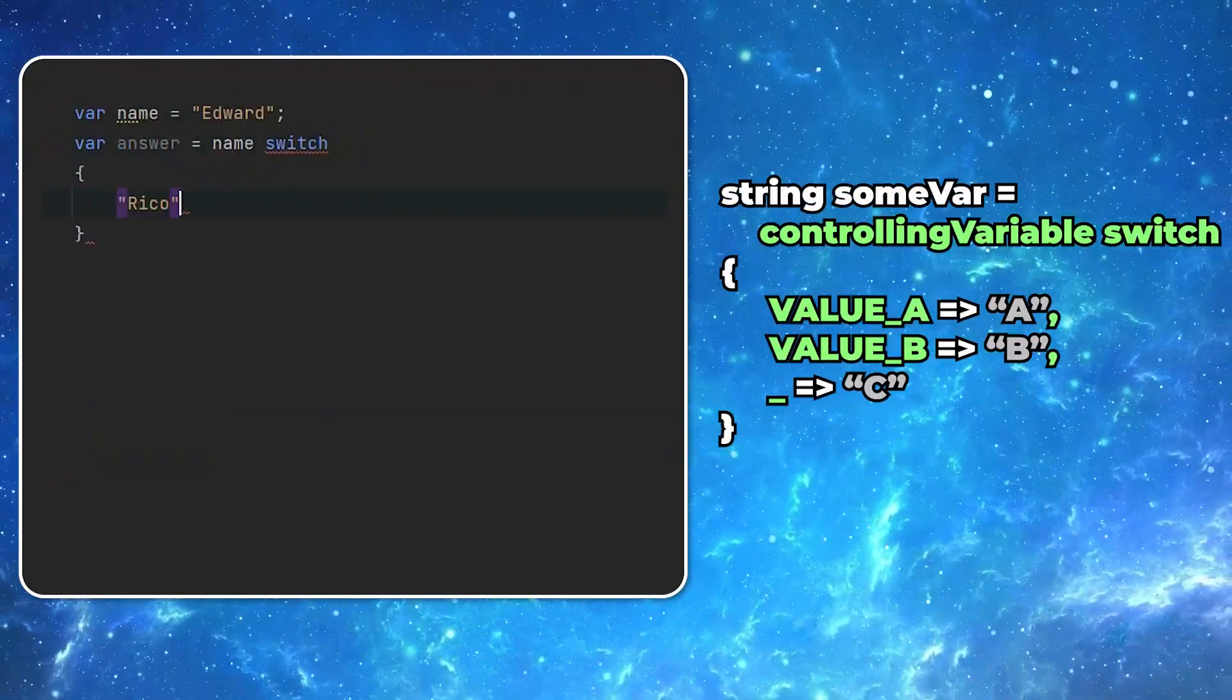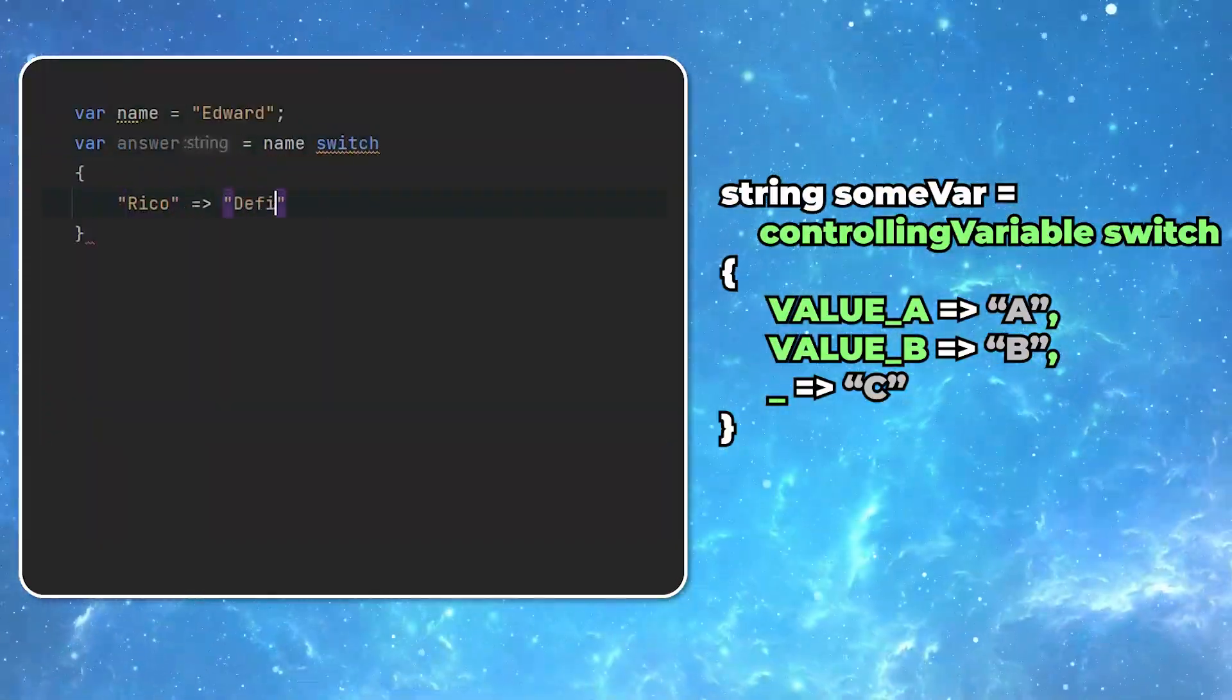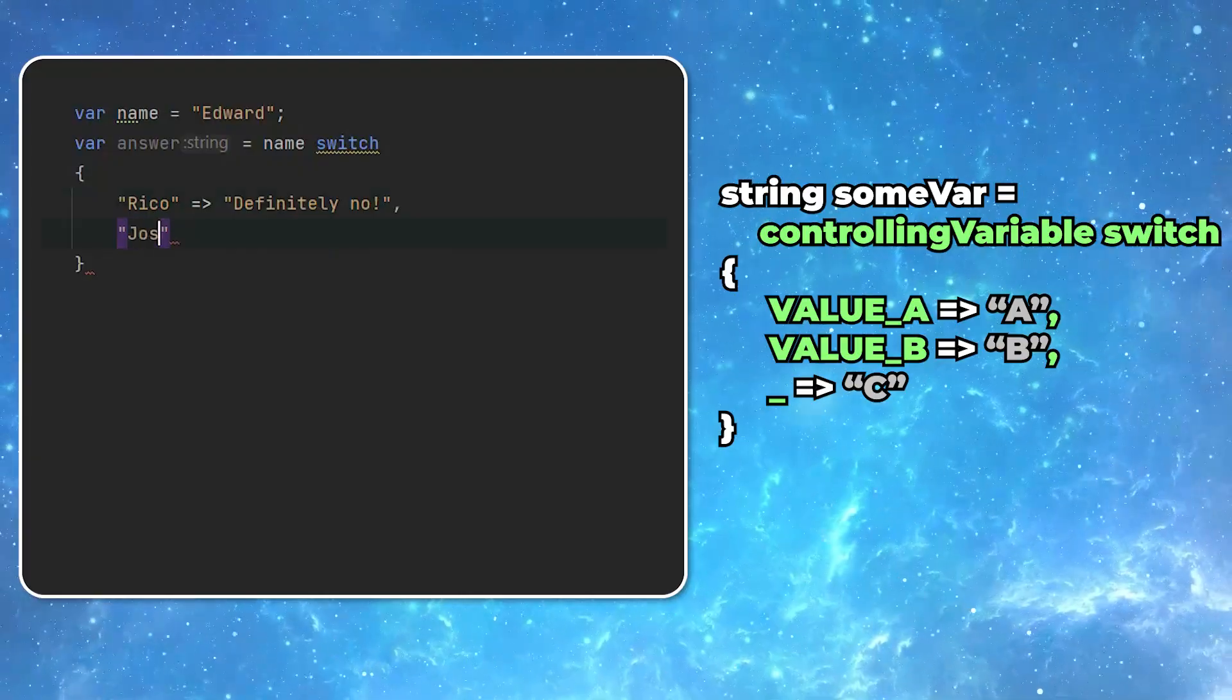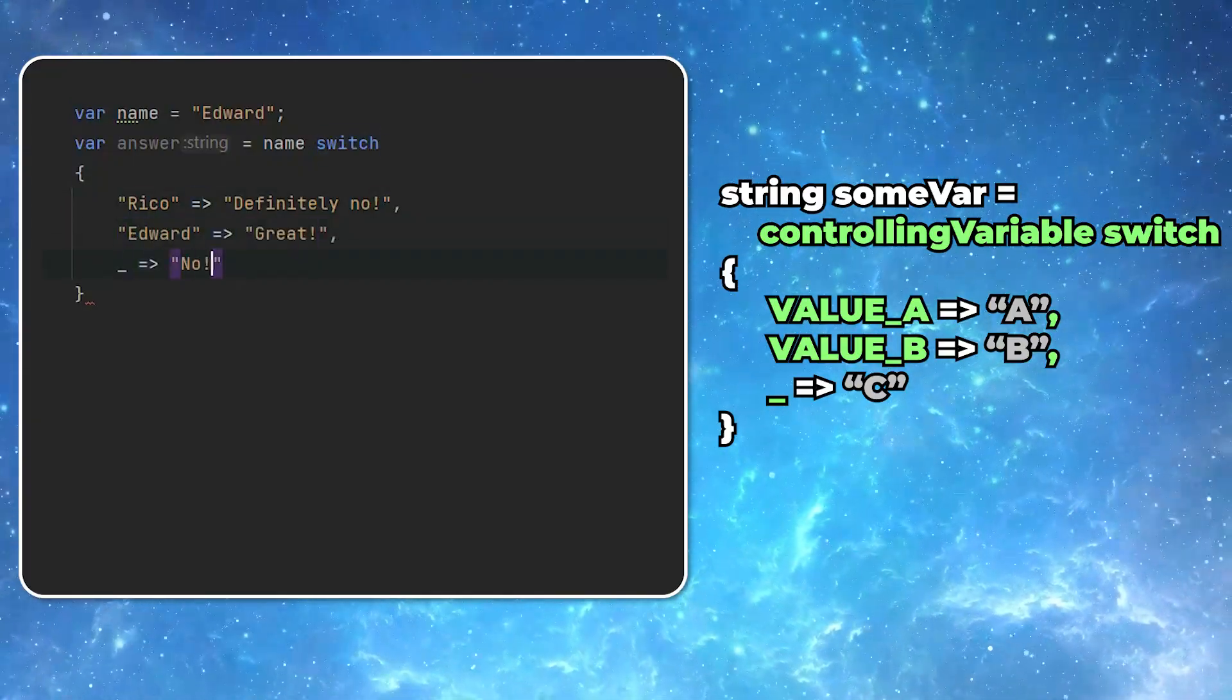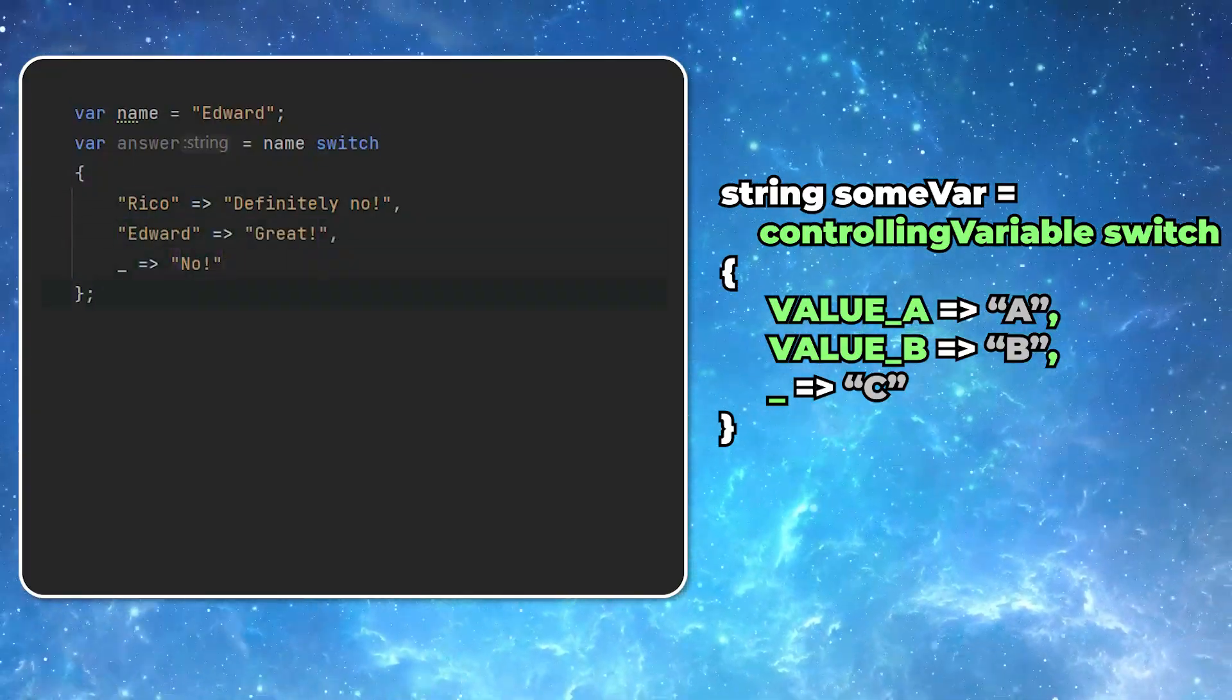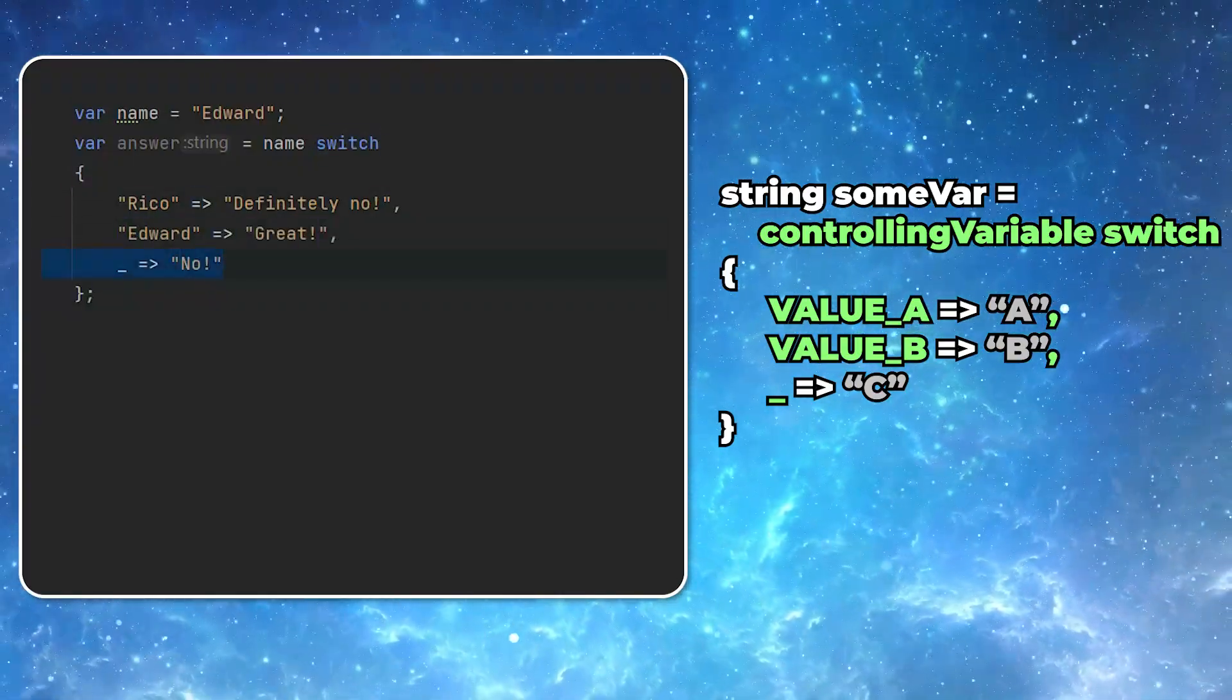The default value is a little bit unintuitive. Basically, you mark it using the underscore. But of course, it doesn't have to be there.